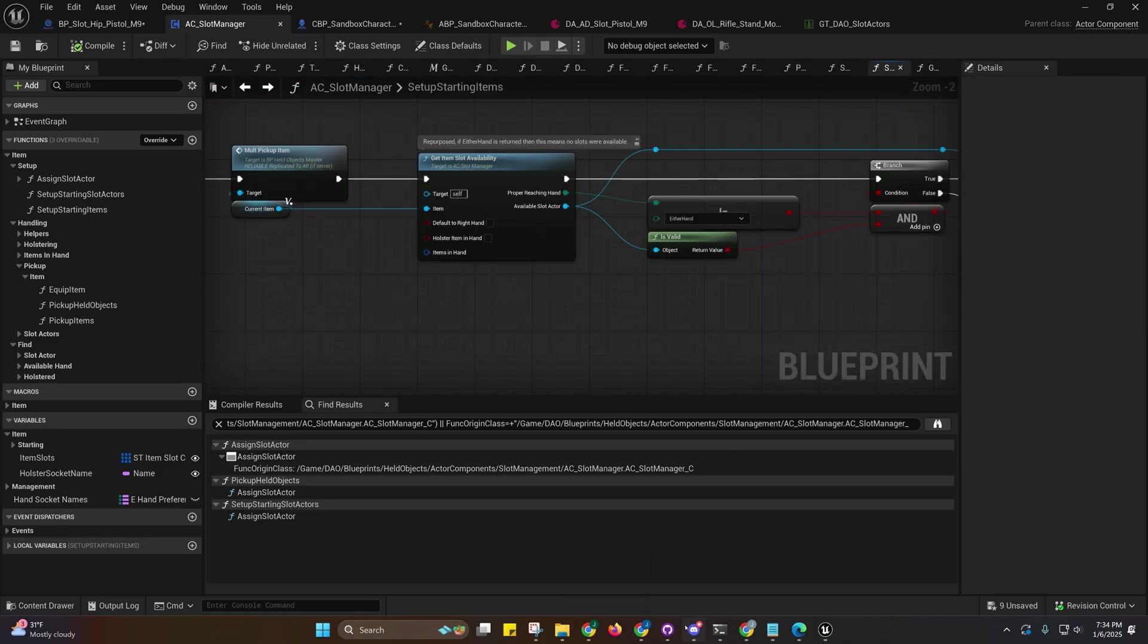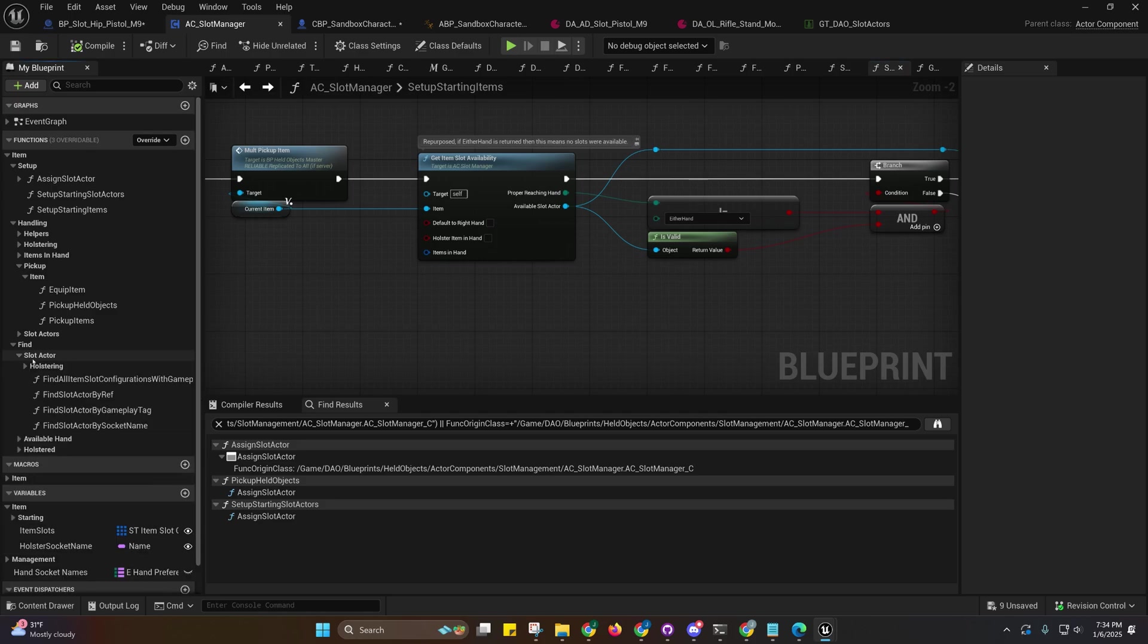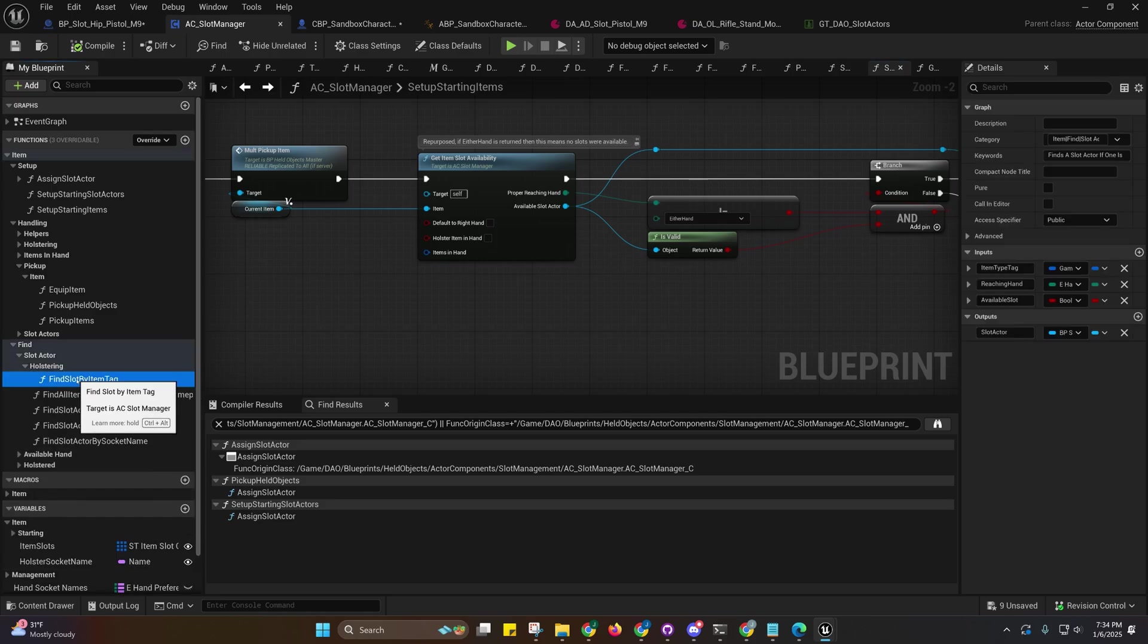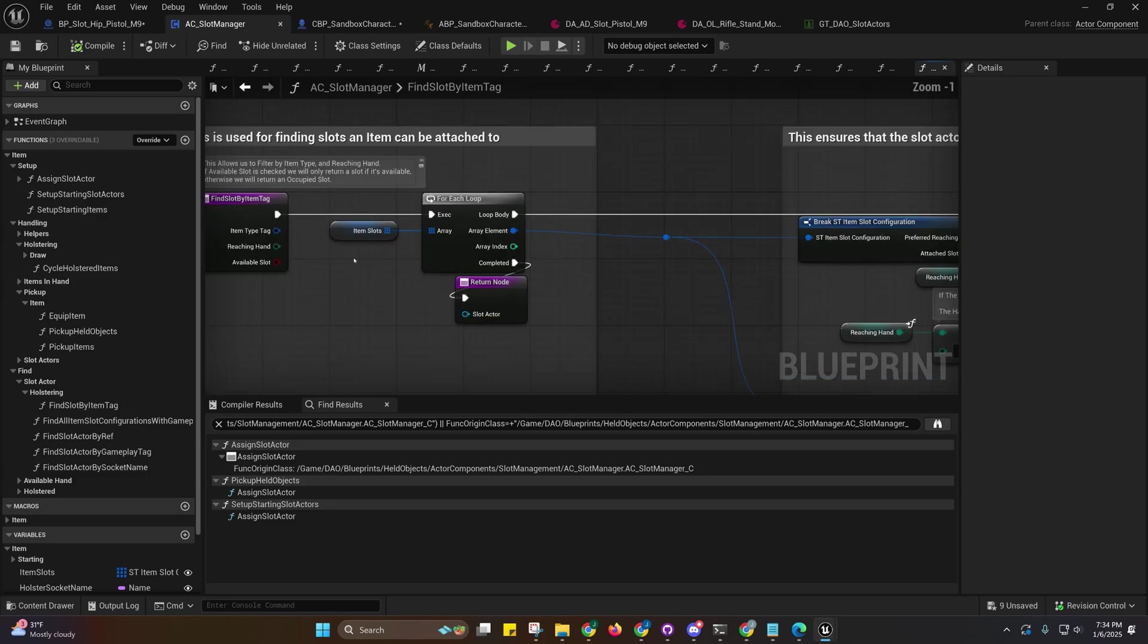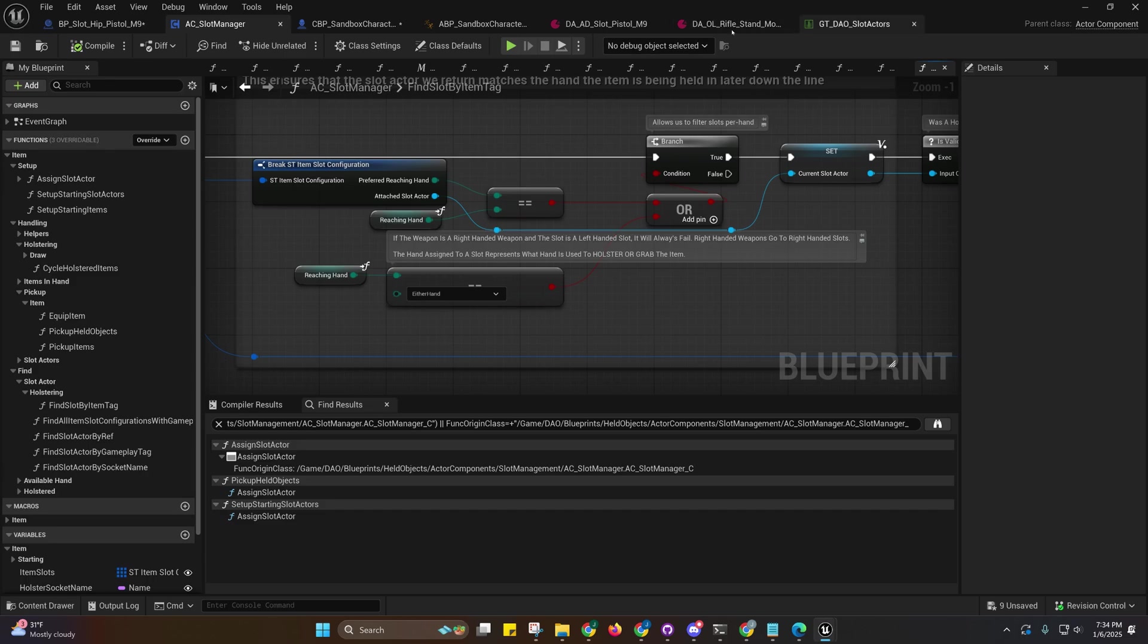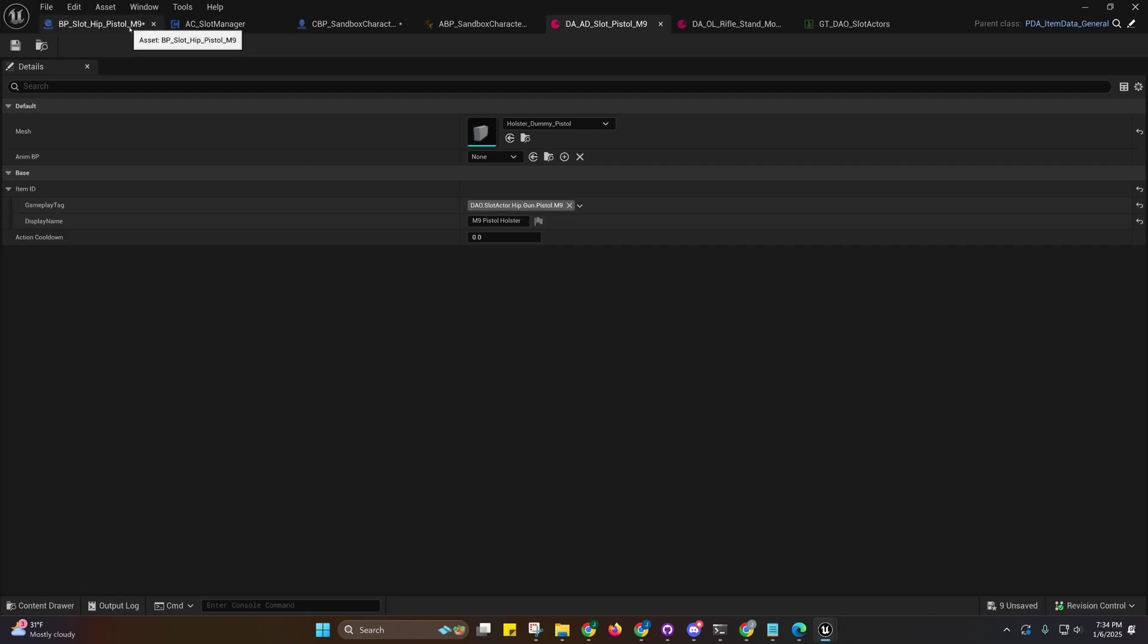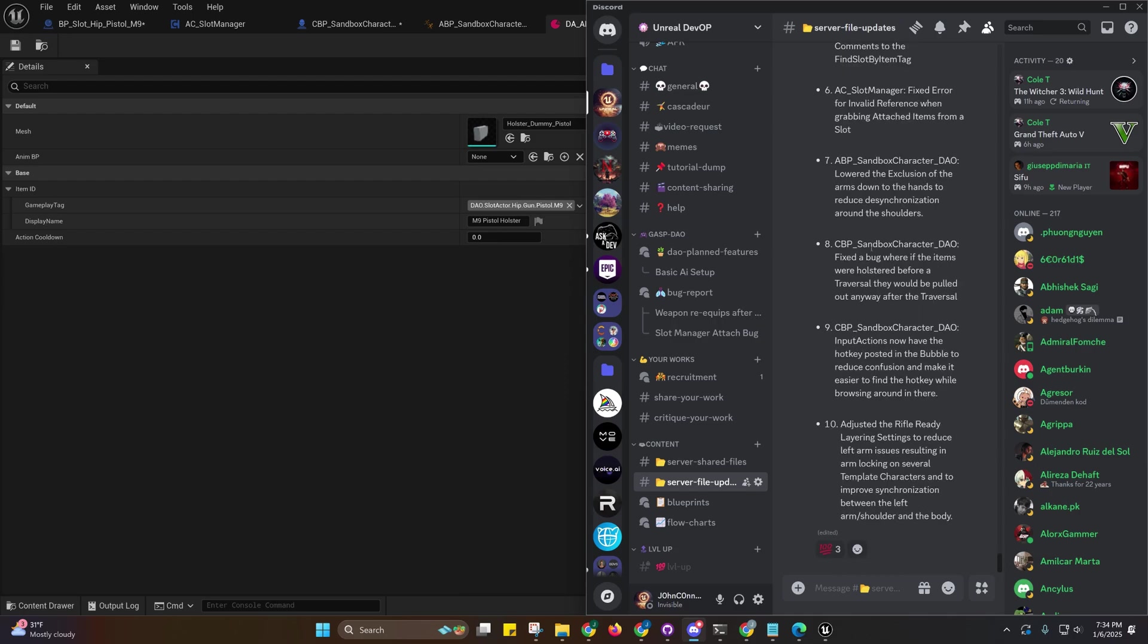You also have the setup starting items as well if you want to come in here and look at that. Find slot by item tag - if we go over here to find slot actor holstring, that's where the find slot by item tag is. This is only for when you're holstering an item, so you want to make sure that the item tag you're passing in is from that tag right here under the item ID of your actual weapon, not the slot.